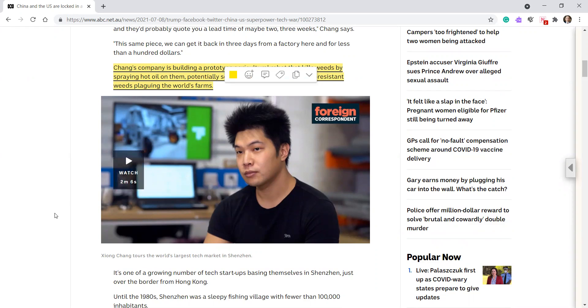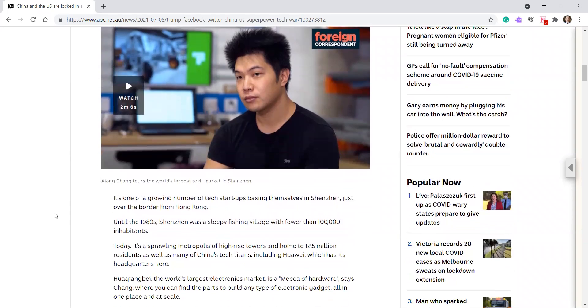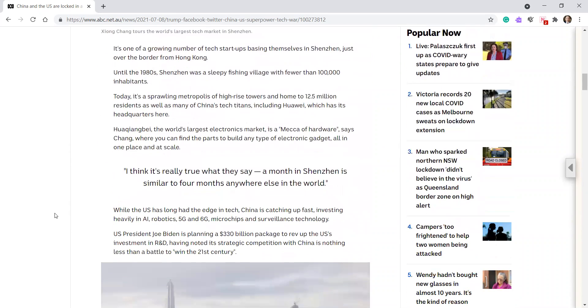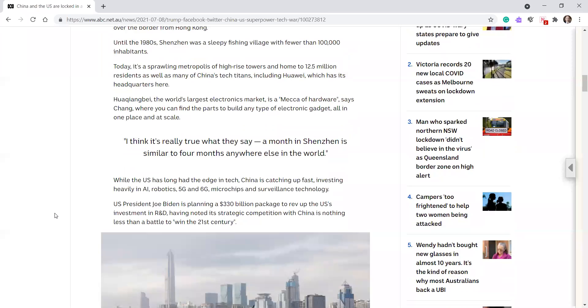Yong Chang tours the world's largest tech market in Shenzhen. One of a growing number of tech startups basing themselves in Shenzhen, just over the border from Hong Kong. Until the 1980s, Shenzhen was a sleepy fishing village with fewer than 100,000 inhabitants. Today there's a sprawling metropolis of high-rise towers and hopes to 12 and a half million residents, as well as many of China's tech titans, including Huawei, which has its headquarters here.